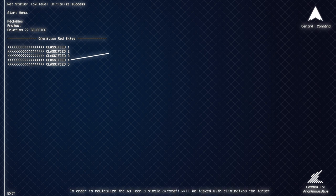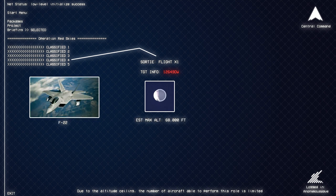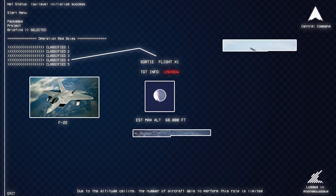In order to neutralize the balloon, a single aircraft will be tasked with eliminating the target. Due to the altitude ceiling, the number of aircraft able to perform this role is limited.